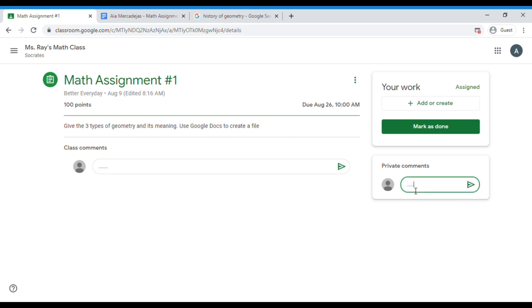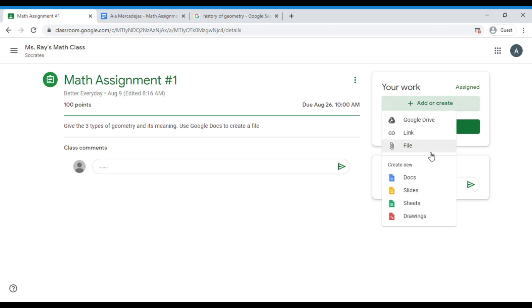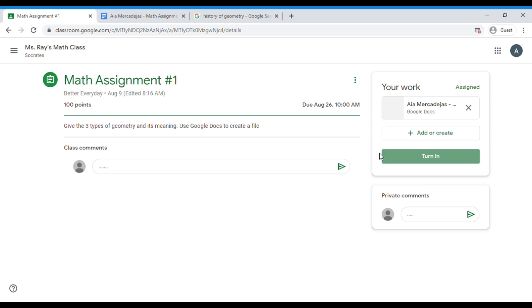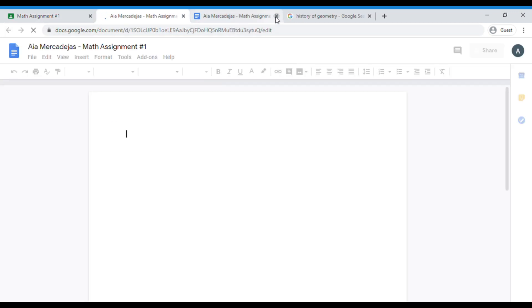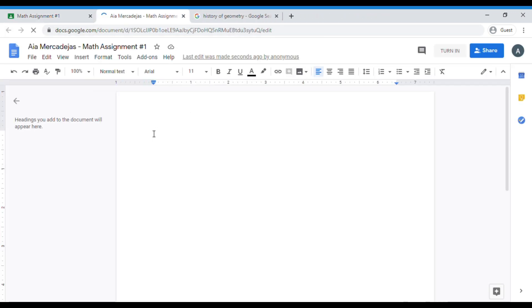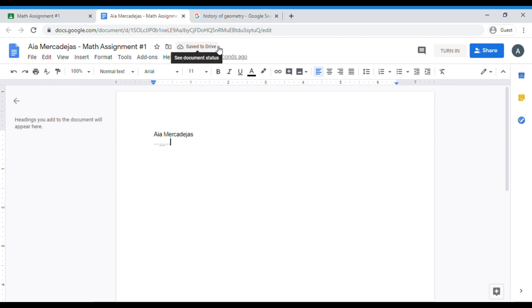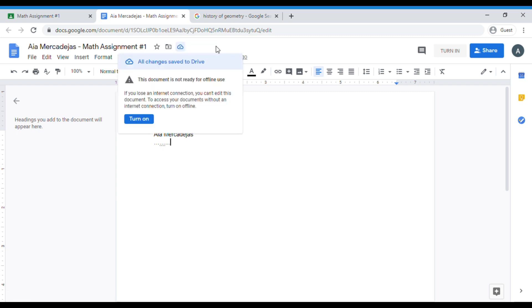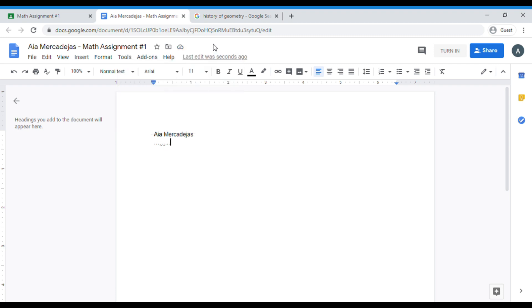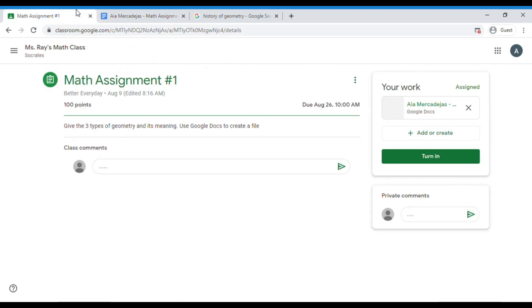Going back to the assignment, our teacher gave us an instruction to create it on Google Docs. So we have to click 'Add' and then choose Google Docs. In the blank space is where you should type your answers to the question. Let's say you already finished answering the worksheet. At the upper right corner it says that the changes have been saved to the drive. We just have to go back to the classroom. Here, we already have our created document. And once you're done, just click 'Turn in.'